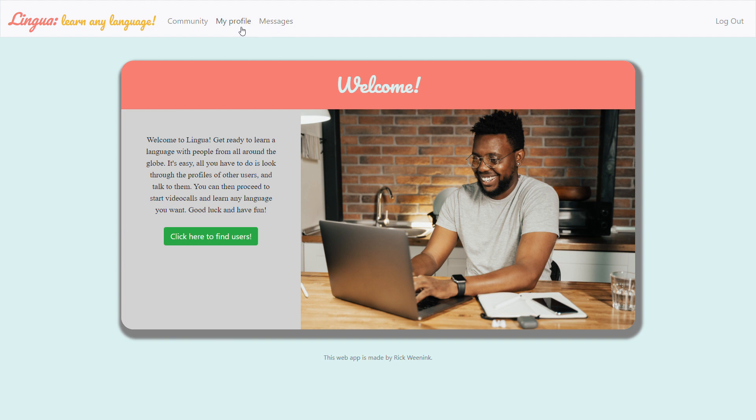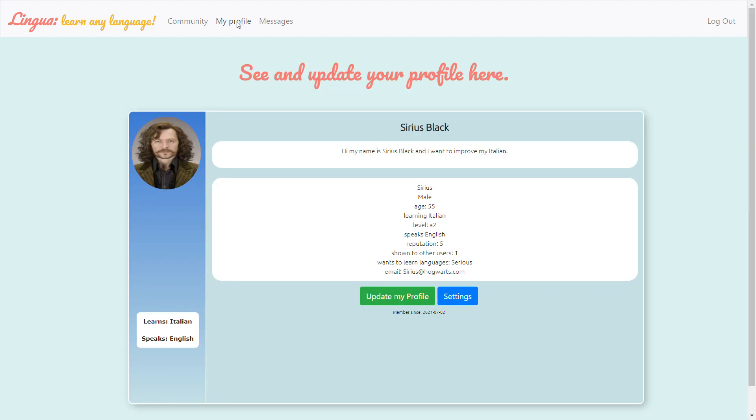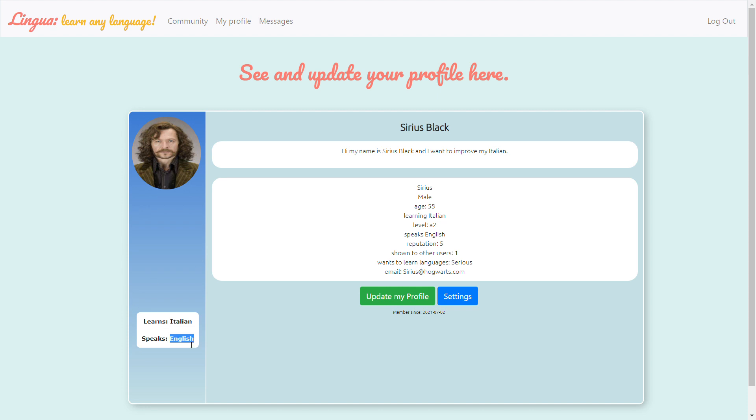So let's have a look at the current user which is Sirius Black. As you can see I went with the same characters as CS50 did, like the Harry Potter characters. You can see the description, some of the user data here. As you can see he's learning Italian and he speaks English.